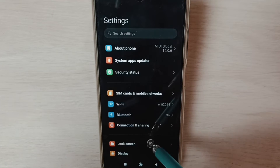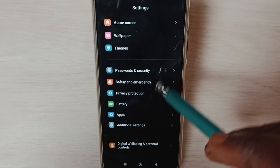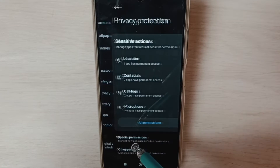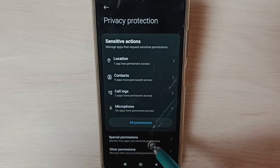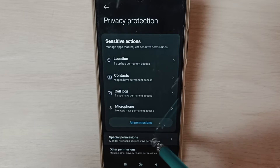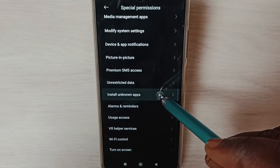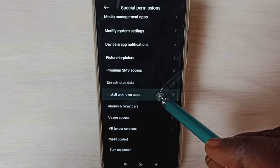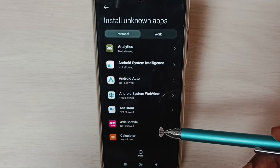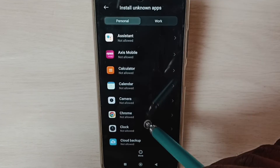Go down and select Privacy Protection. Select Special Permissions, then go down and select Install Unknown Apps. Here we can see a list of apps.